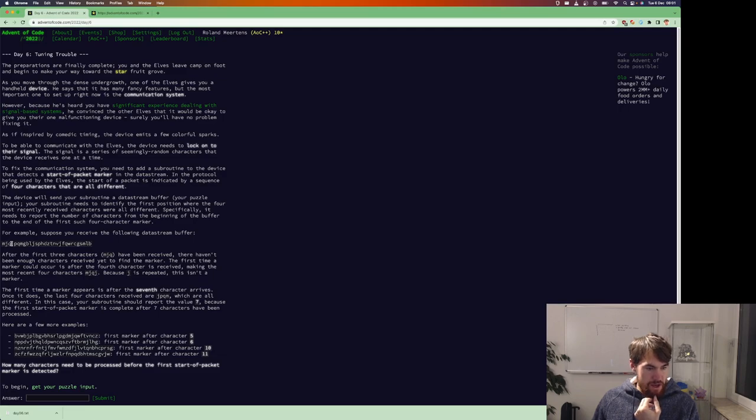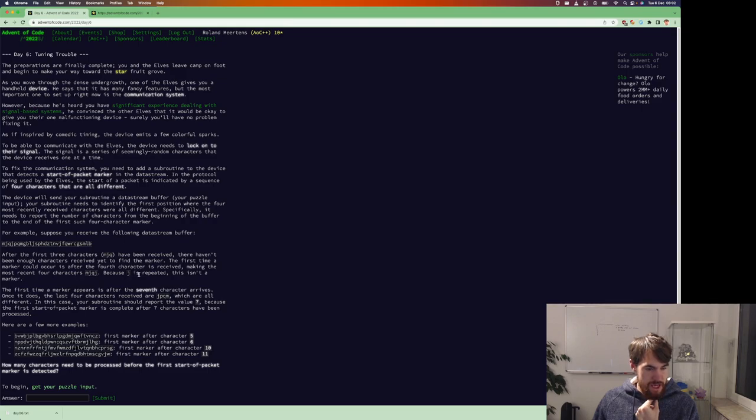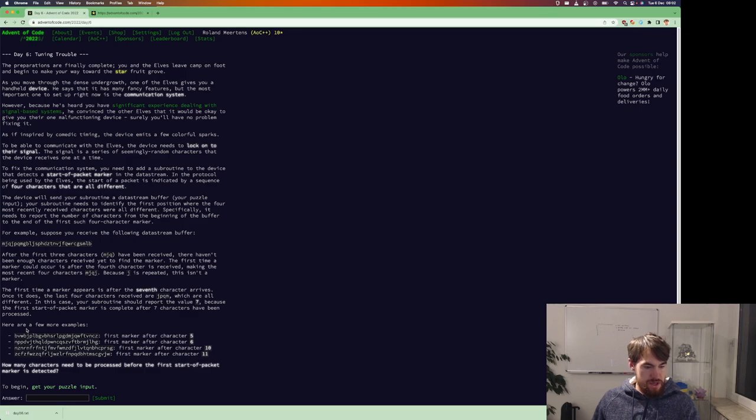So that's why m, j, q, they haven't been enough, but the first time is after the fourth character. Because j is repeated, there isn't a marker. How many characters need to be processed before the first start of the packet marker is detected?